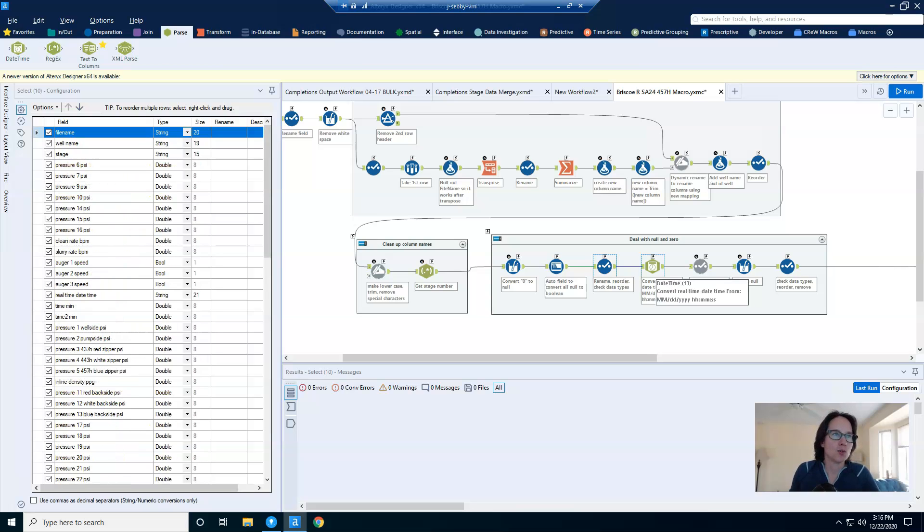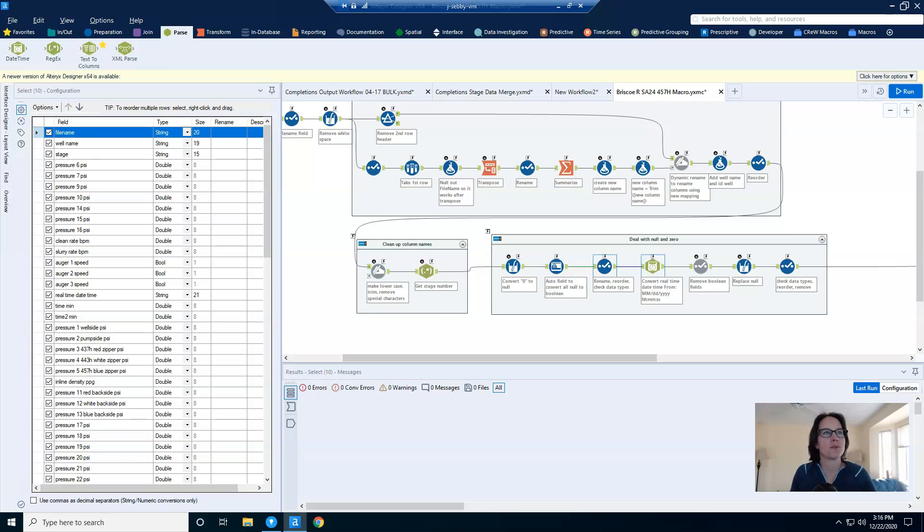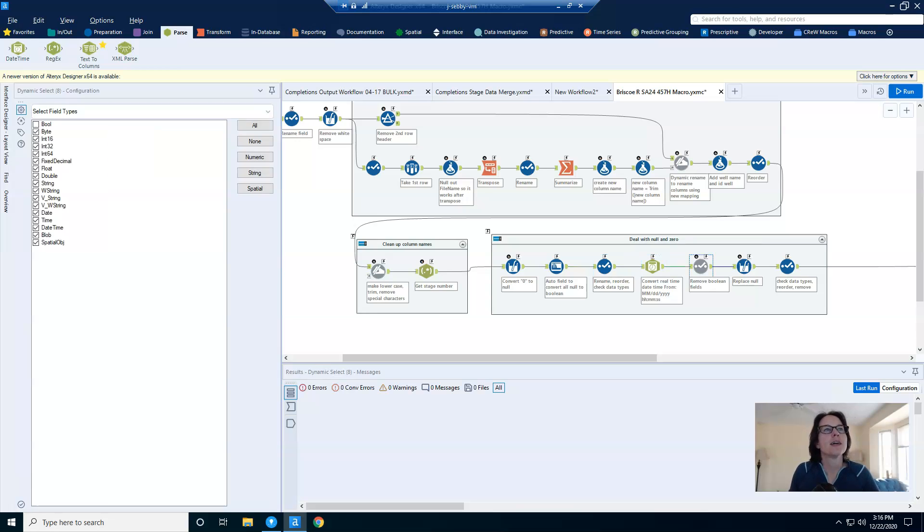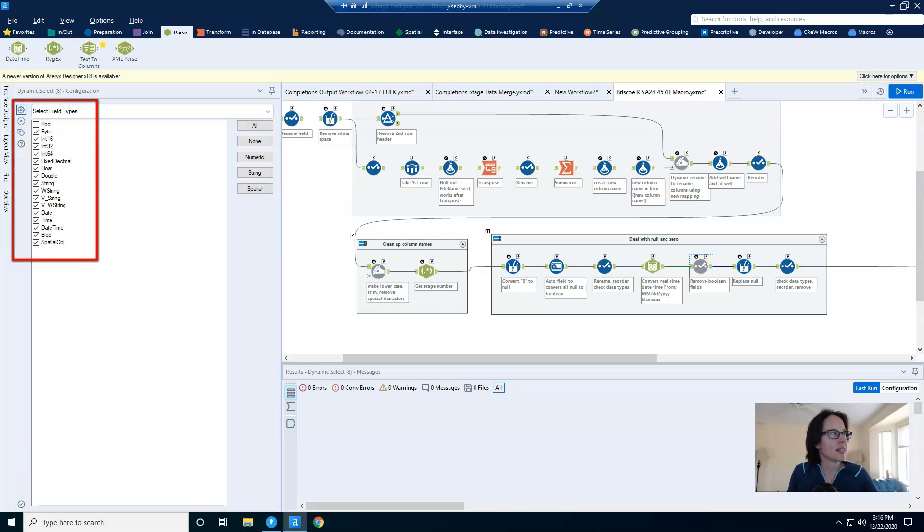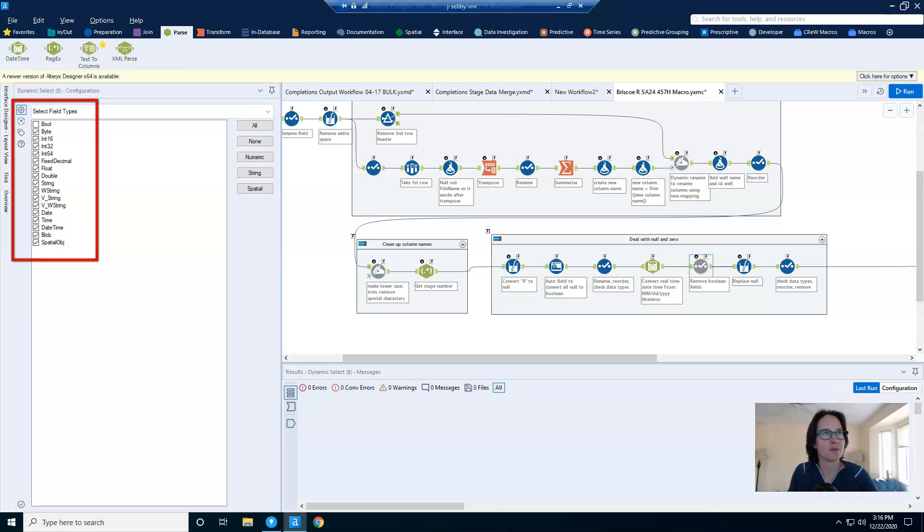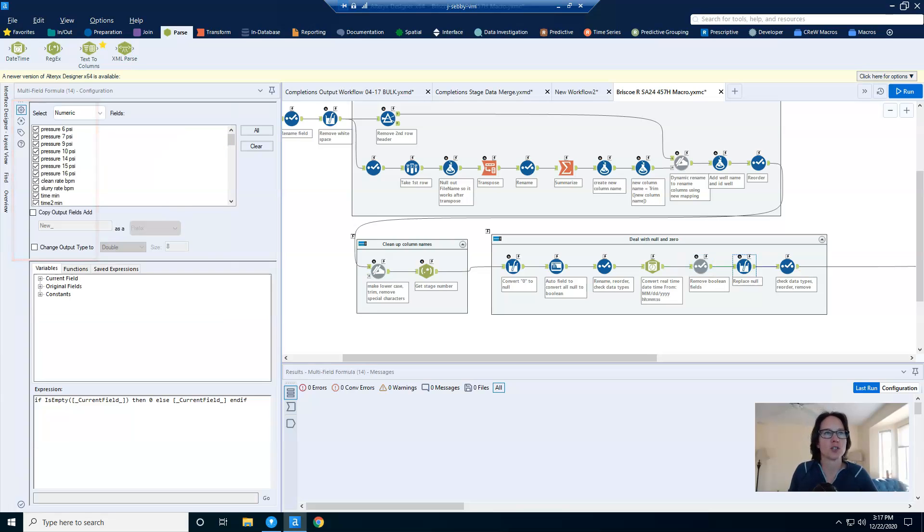The date time tool that I have after the select isn't really relevant to the process. I'm just doing a bit of processing for a particular column. And then we move on to my dynamic select tool. And here you can see that I have selected everything except for the Boolean data types. And so anything of this data type is not going to be passed through the workflow, it'll actually be removed.